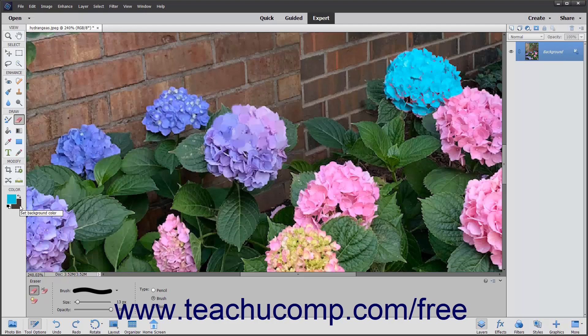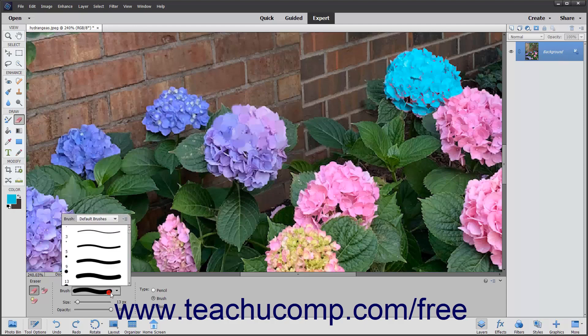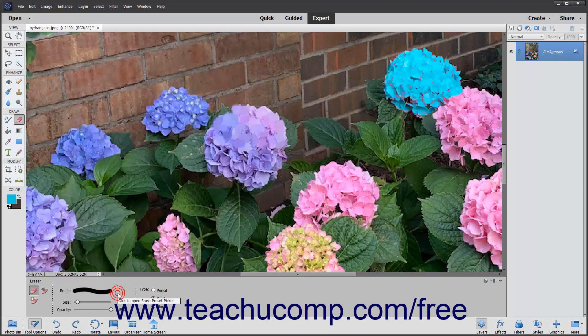Ensure you select the correct layer to which you want to apply the selected color in the Layers panel. In the Tool Options bar, you can select an Eraser shape to use from the Brush Preset Picker pop-up menu. To set the width of the Eraser tip, use the Size slider.